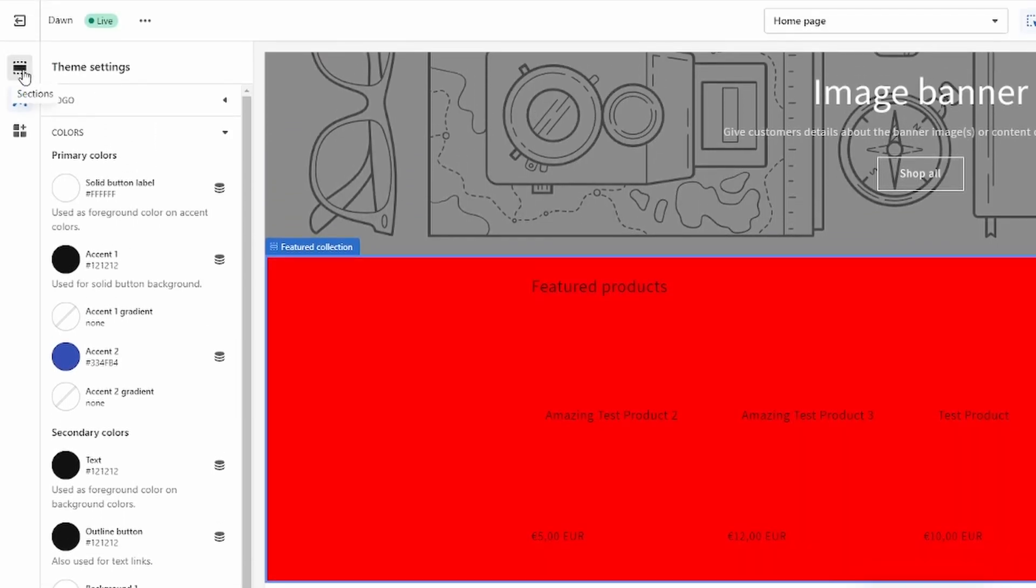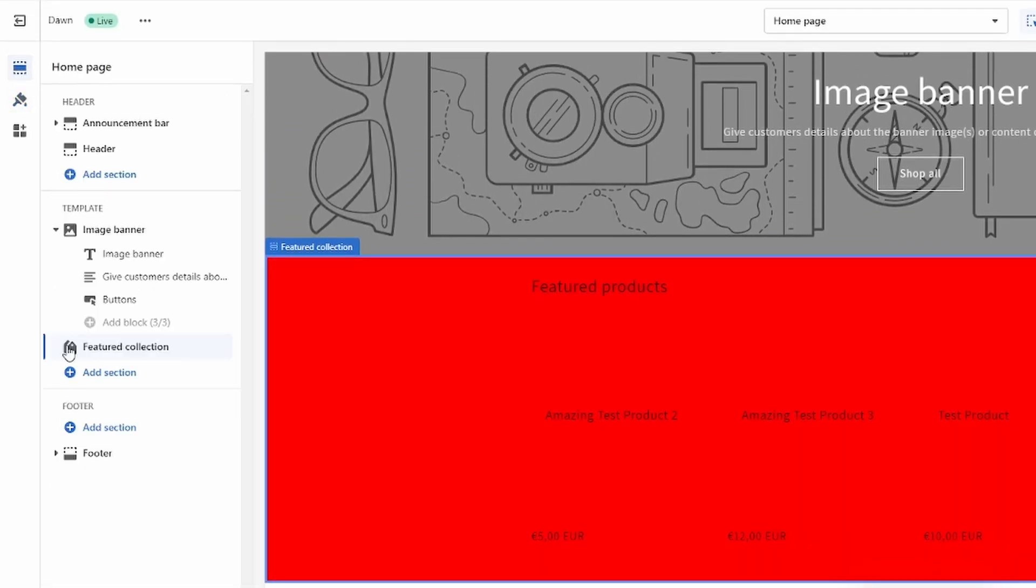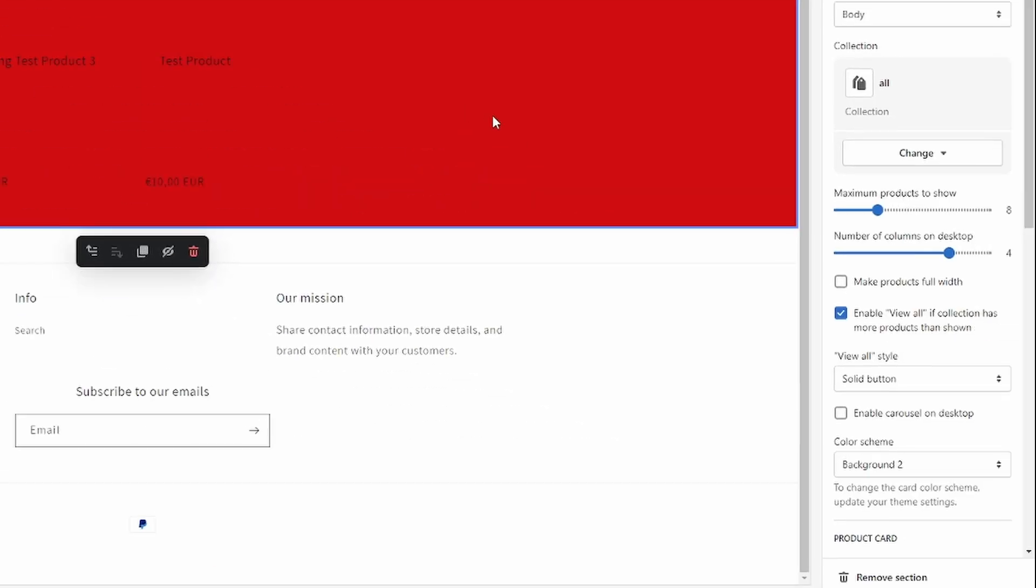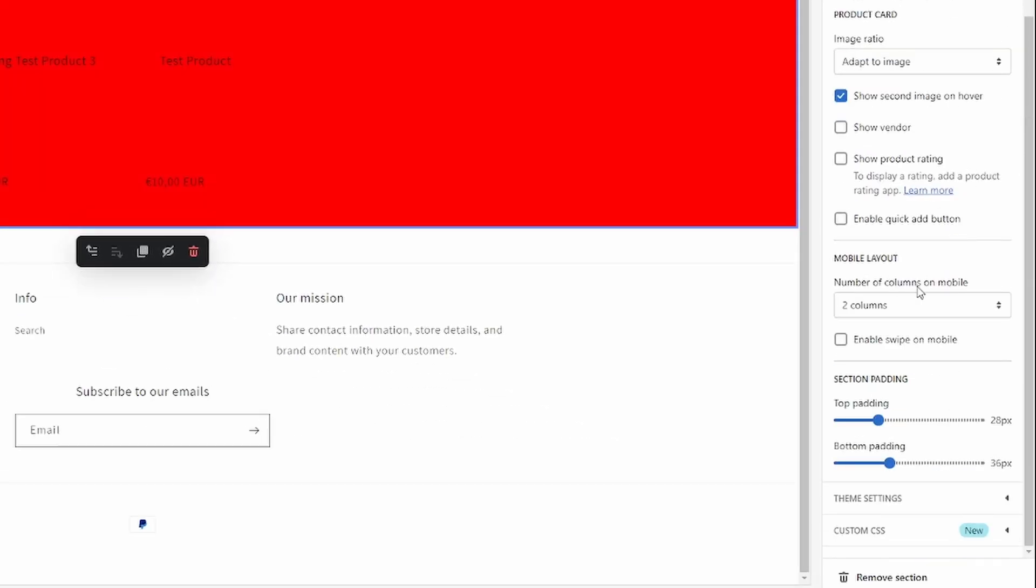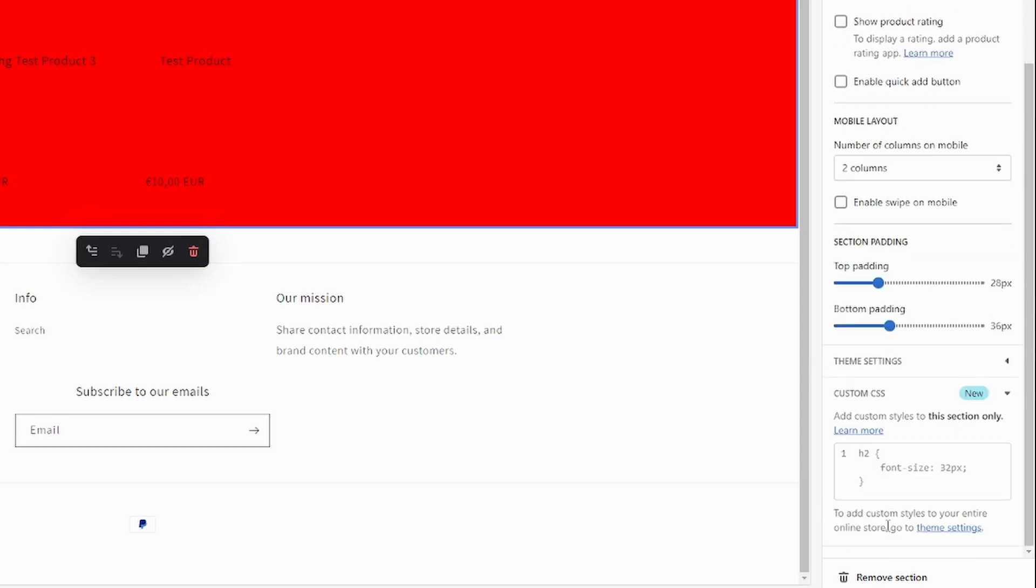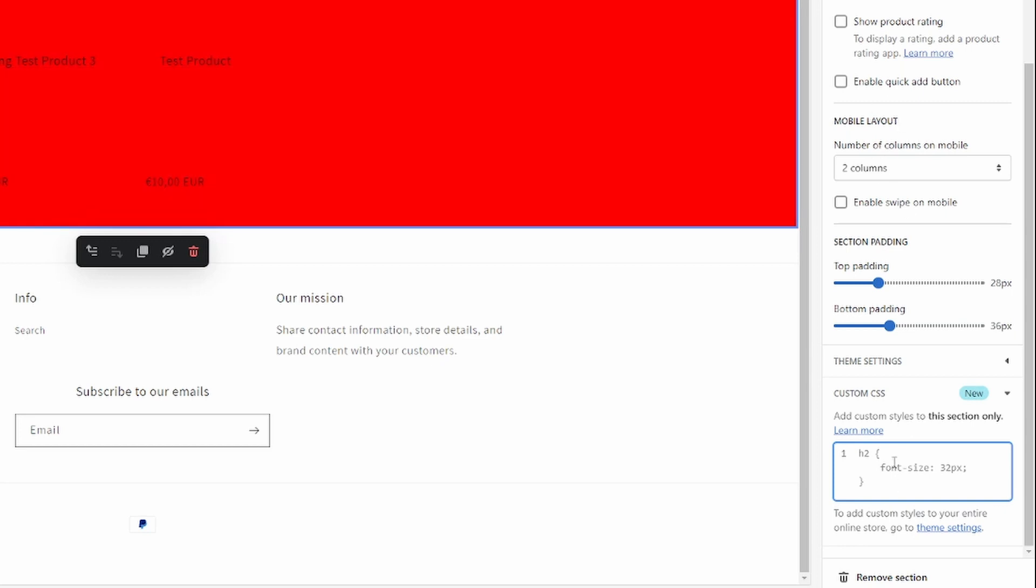Now the other way is we'll have to go back over to Sections and scroll down all the way and click on Custom CSS right here. If we want to change only this section and not all of the sections that use the Background 2 color scheme, we can just type in here 'div' like so.